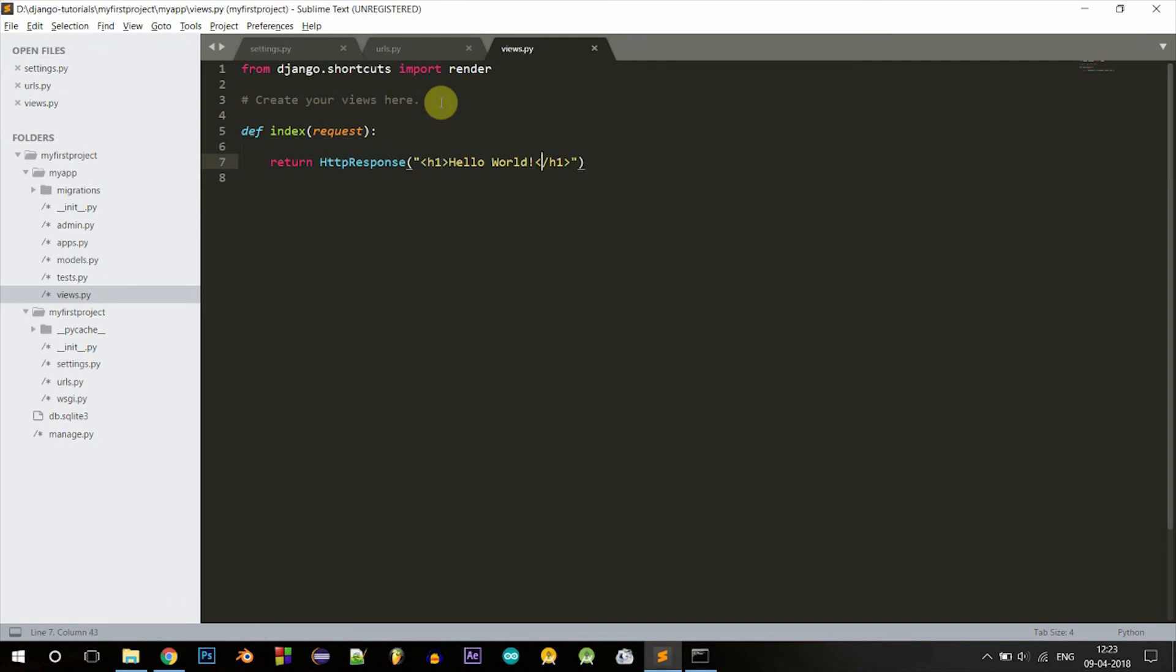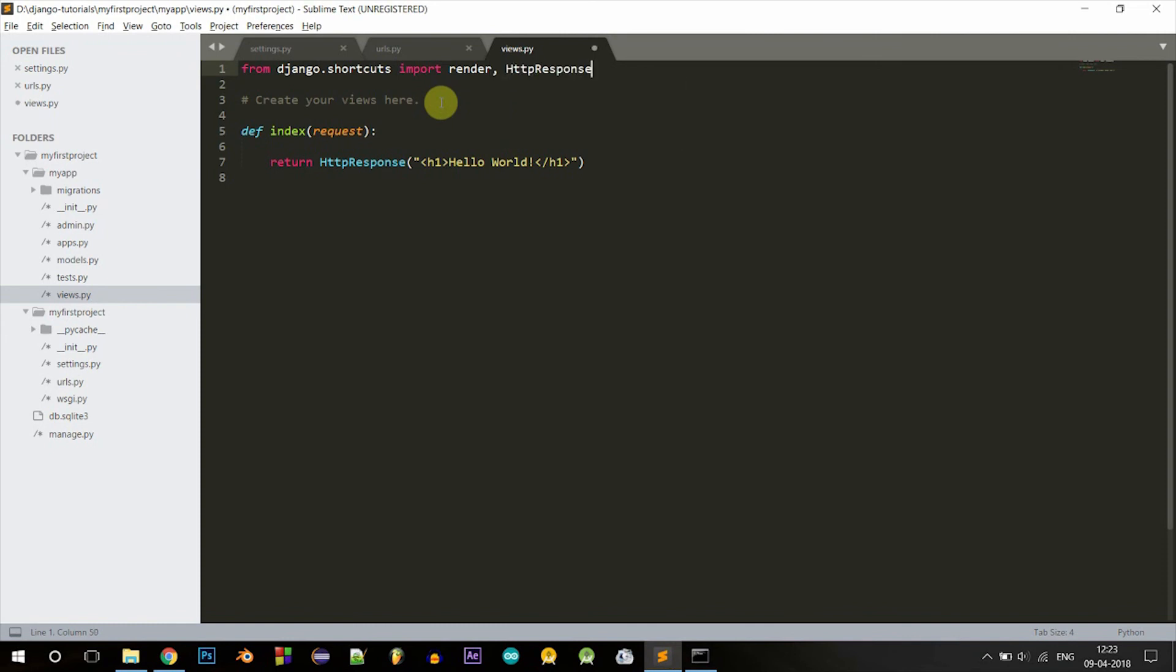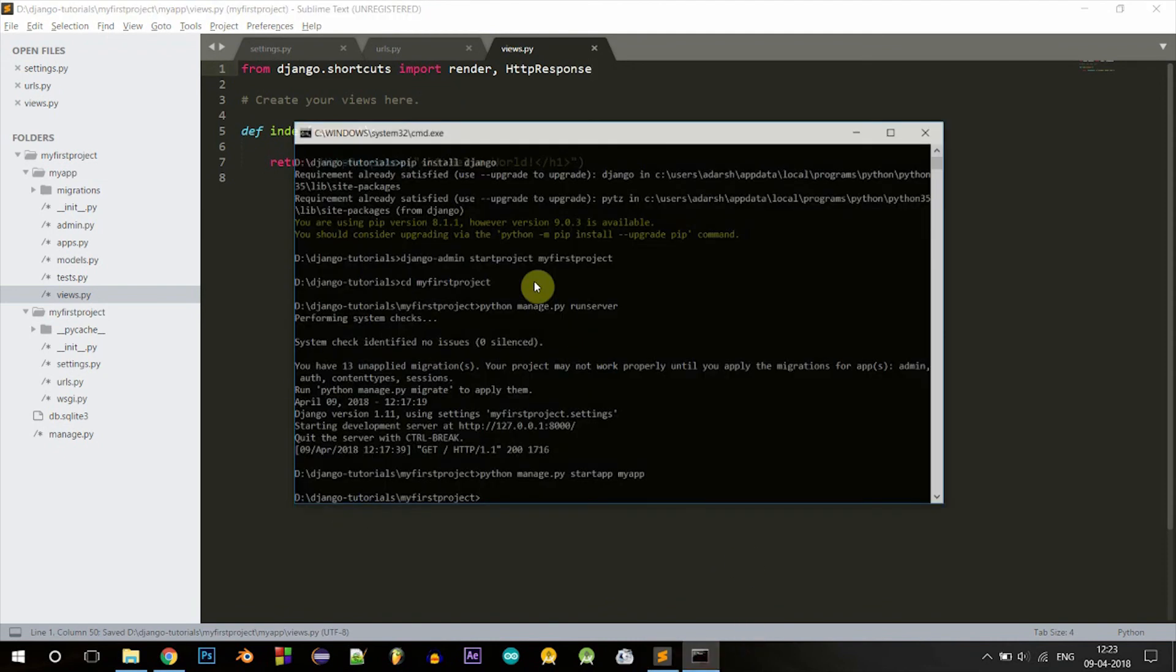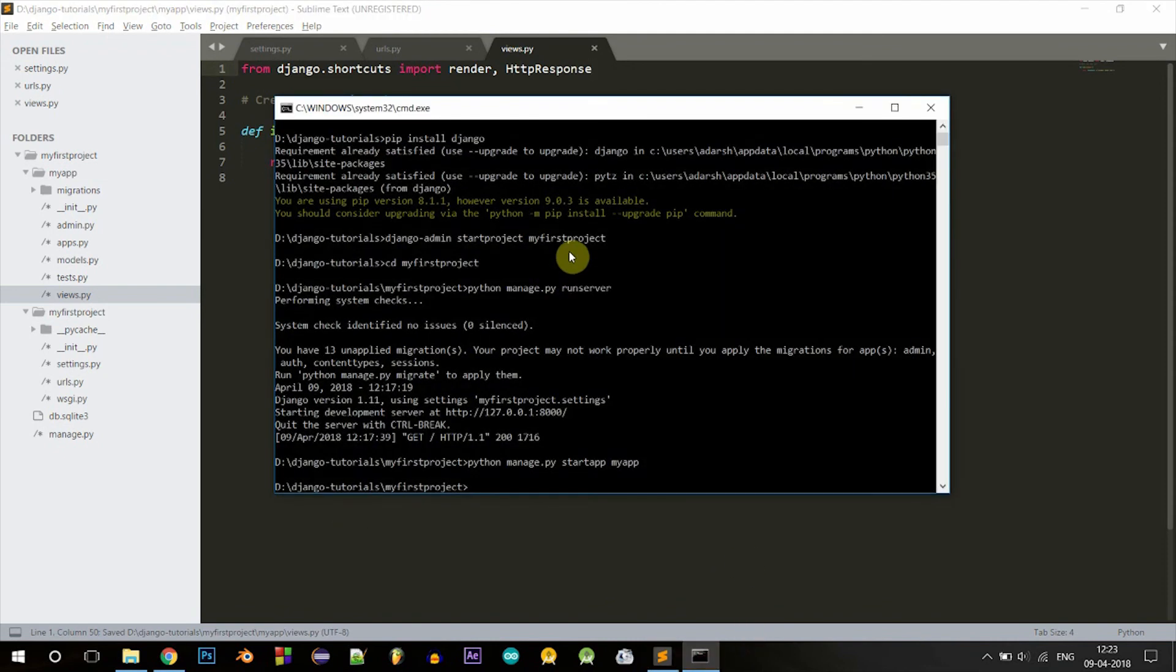This will be the response when the URL myapp was called. Let's just import the HTTP response function as well. It's inside django.shortcuts. Now let's check it out. Type to run the server again: python manage.py runserver.